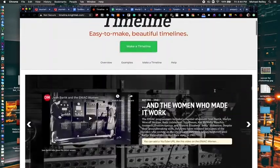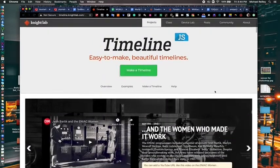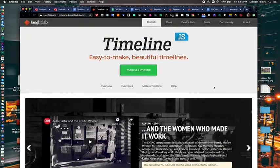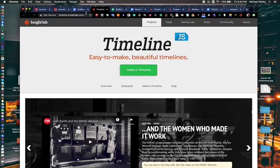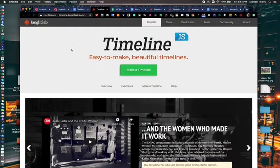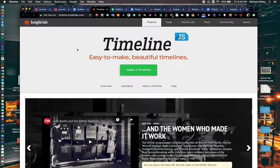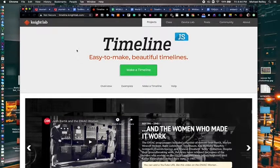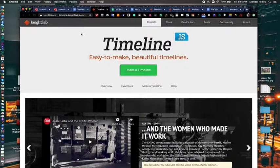So that, in a nutshell, is Timeline JS. A great little tool for presentations, for telling stories over a time period, either long or short, and really good at embedding multimedia.